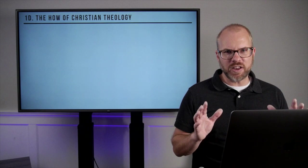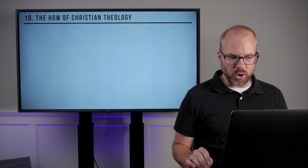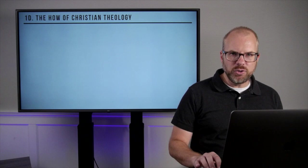Now, you need to know that whole books have been written on the manner and method of Christian theology. This is just an introductory course, and so we're going to keep it as simple as possible. So first, the manner of doing theology — and I'll mention five things here.